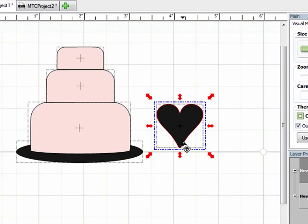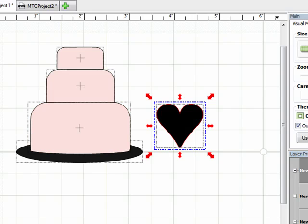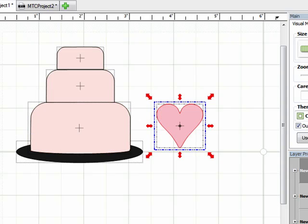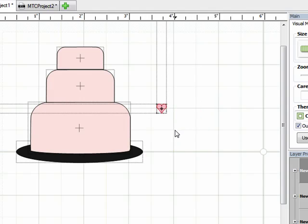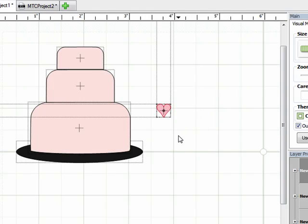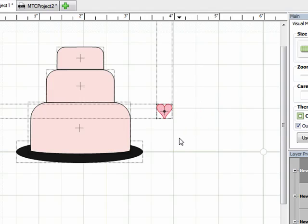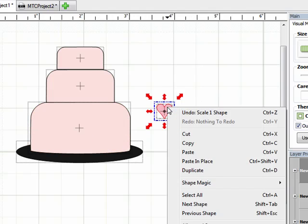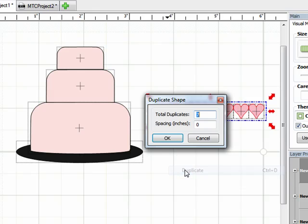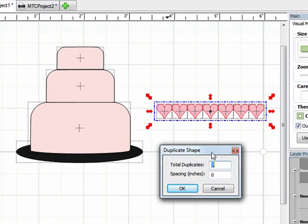And with that heart selected, I'm going to add that onto a new layer just by clicking that selection to new layer option. And I'm going to make my hearts a little different color. I'm going to make them a darker pink. Size it down a little bit. And what I want is a little row of hearts right across there.